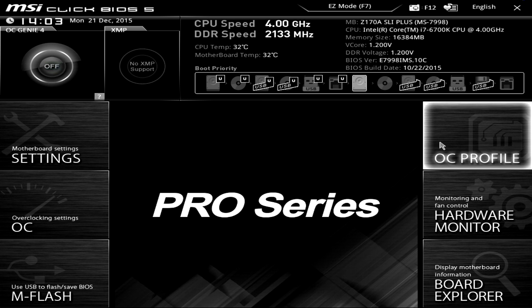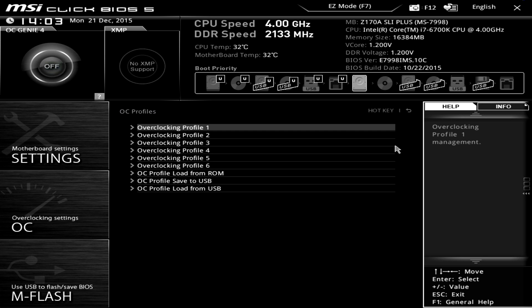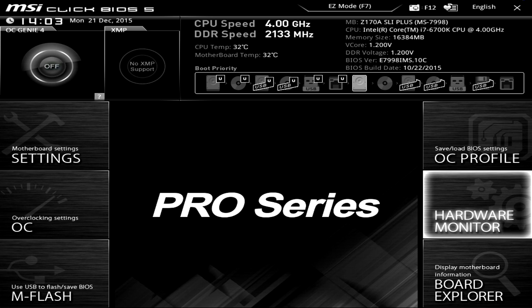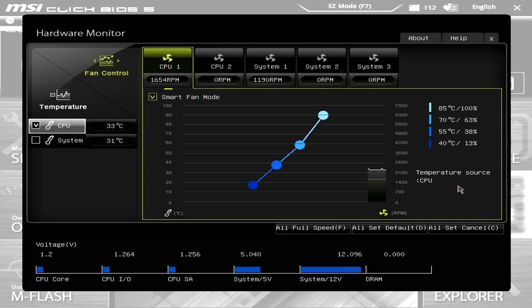We have OC Profiles, so you can actually save up to six profiles on the BIOS itself, and you can load and save from a USB as well. So if you're working on something and a friend has the same motherboard with an awesome overclock, you can save it and load it on your BIOS yourself, which is pretty cool.